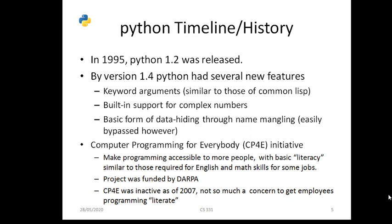The Computer Programming for Everybody (CP4E) initiative aimed to make programming accessible to more people — similar to literacy requirements for English. The project was supported by DARPA. Computer Programming for Everybody was proposed around 2007.